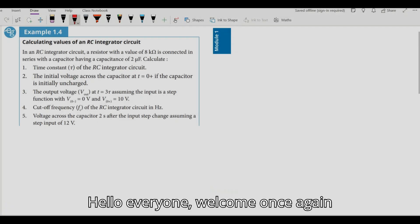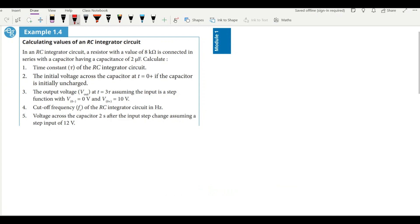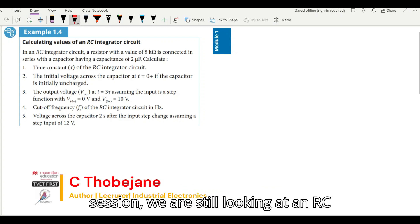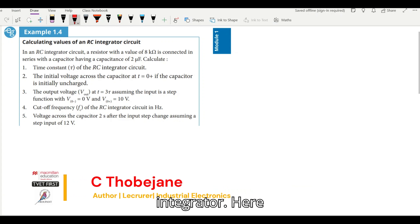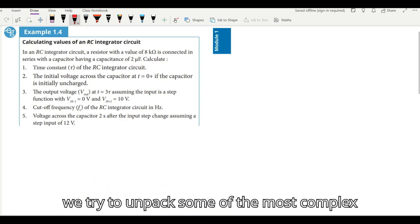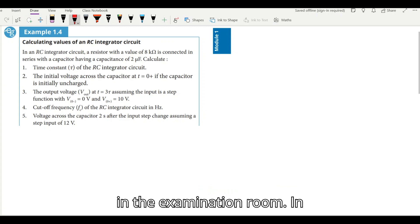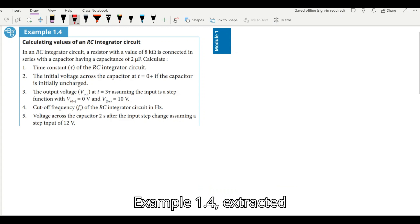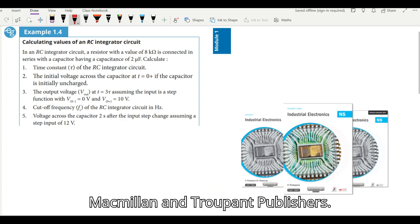Hello everyone, welcome once again to our Smart Mate session. I'm C. Tobejane, and in today's session we are still looking at an RC integrator. Here we try to unpack some of the most complex and complicated questions you might find in the examination room. In today's session we'll be looking at Example 1.4 extracted from the TVA textbook by Macmillan and Troop and Publishers.